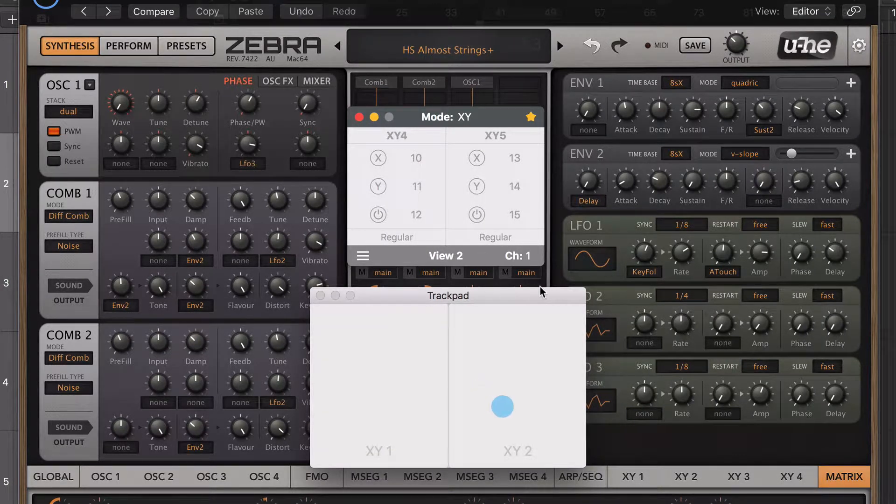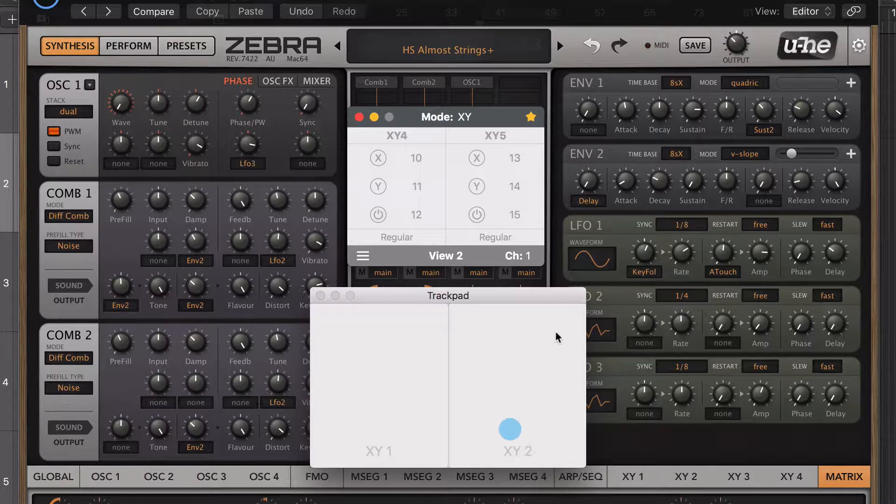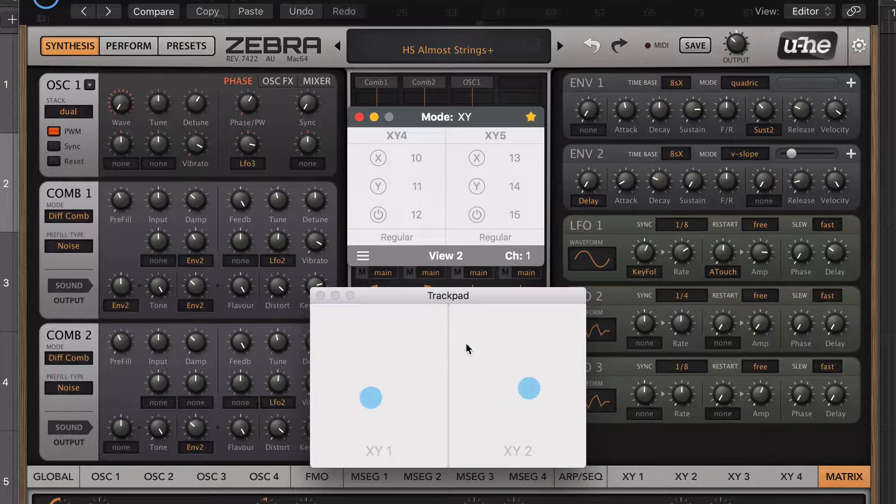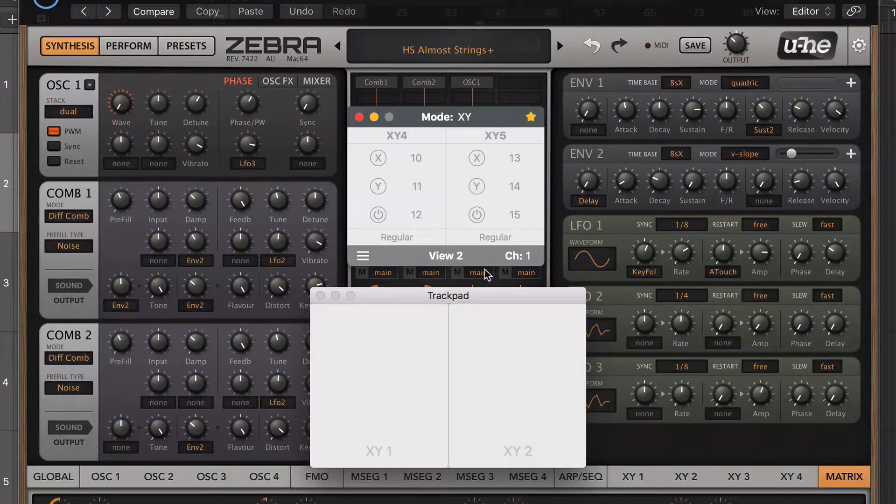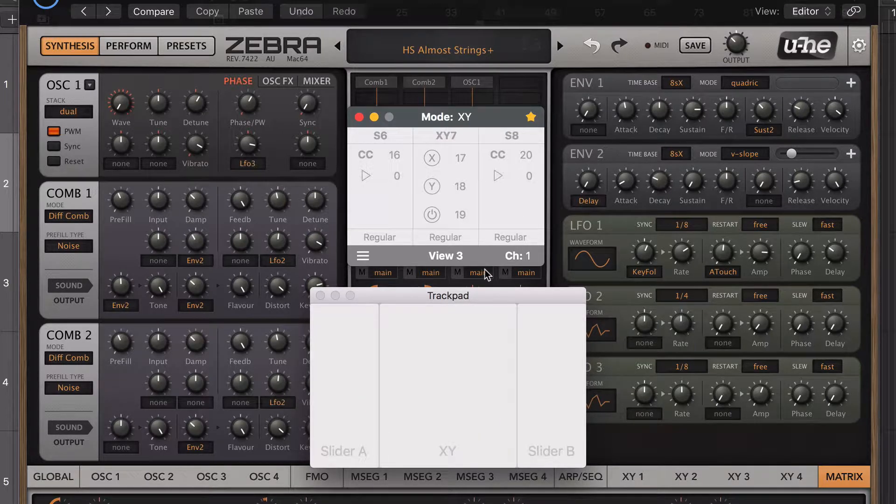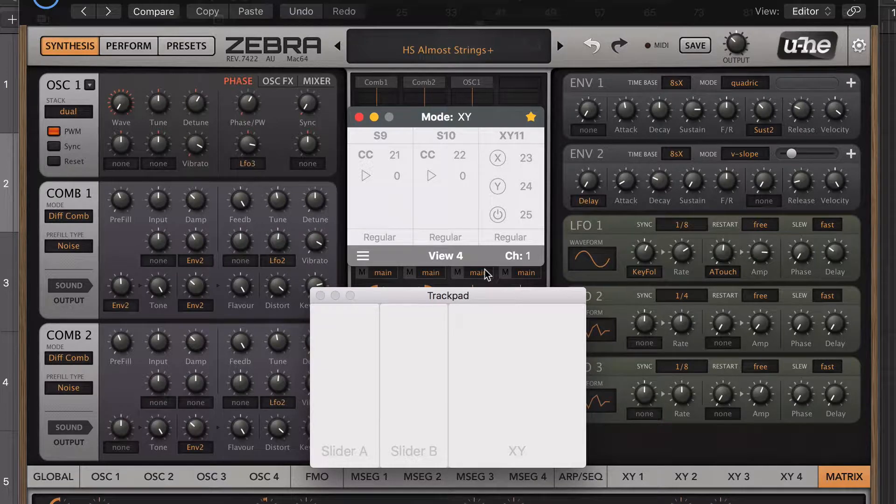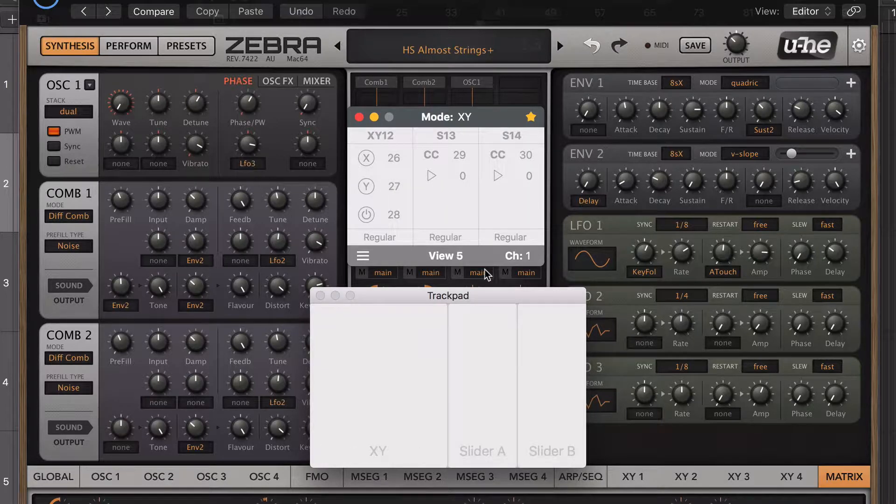View 2 divides the trackpad into two independent XY pads. Each one can be controlled using just one finger. View 3, 4 and 5 divides the trackpad into one XY pad and a pair of virtual sliders.